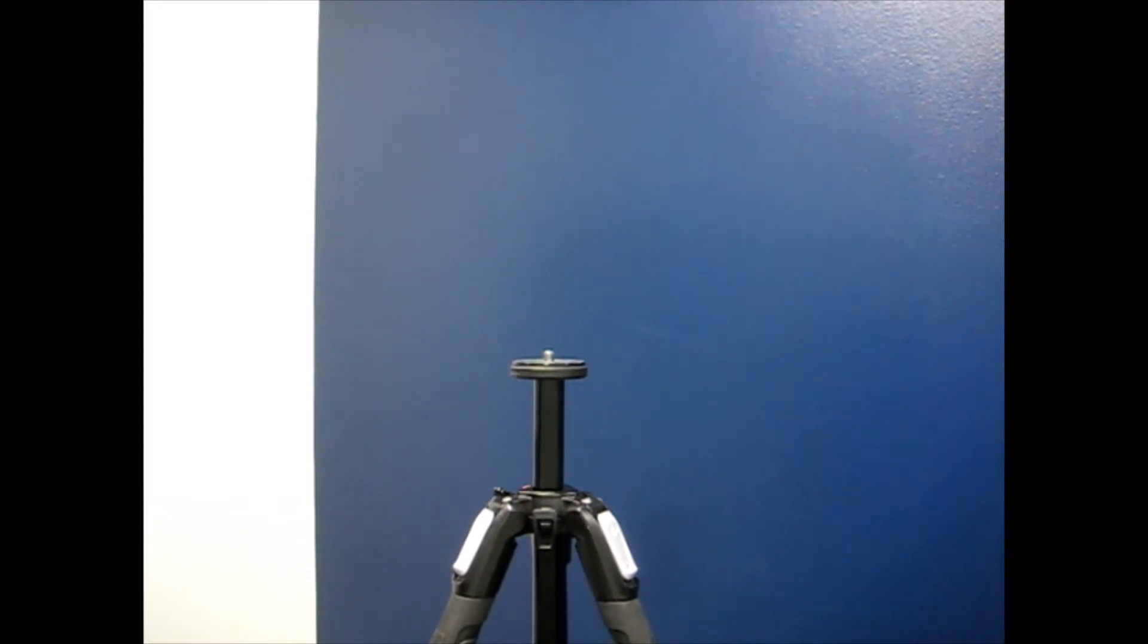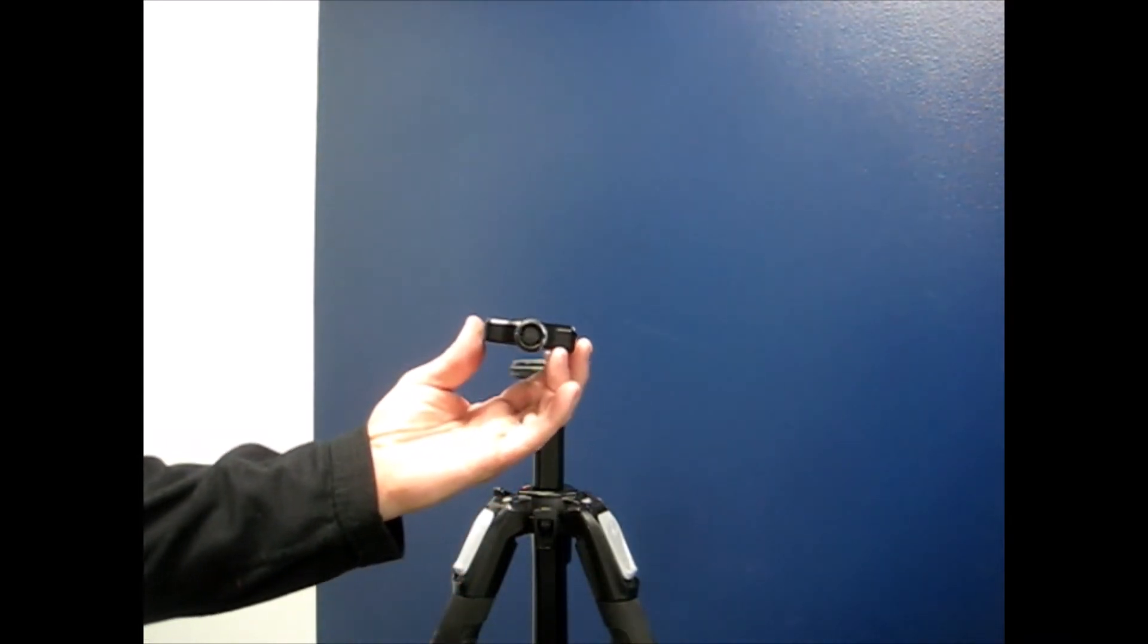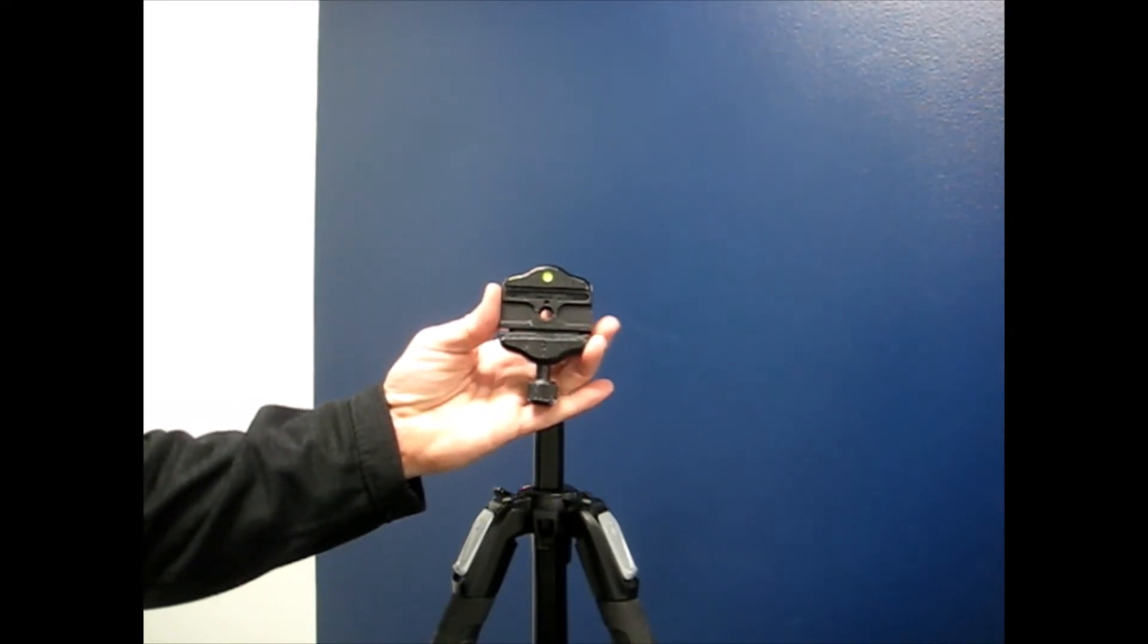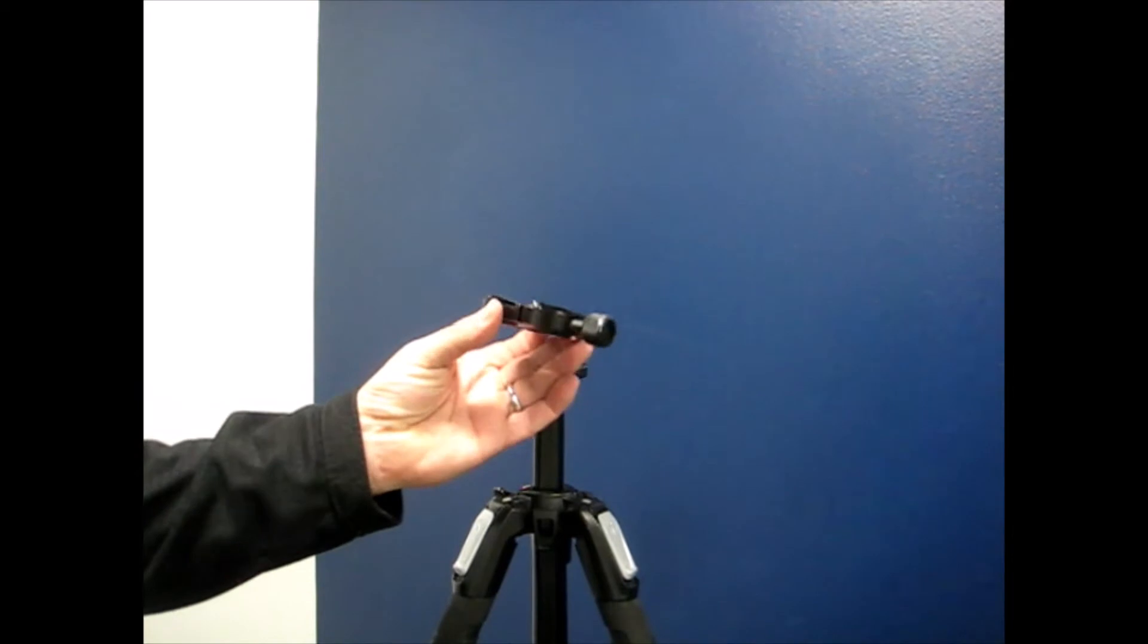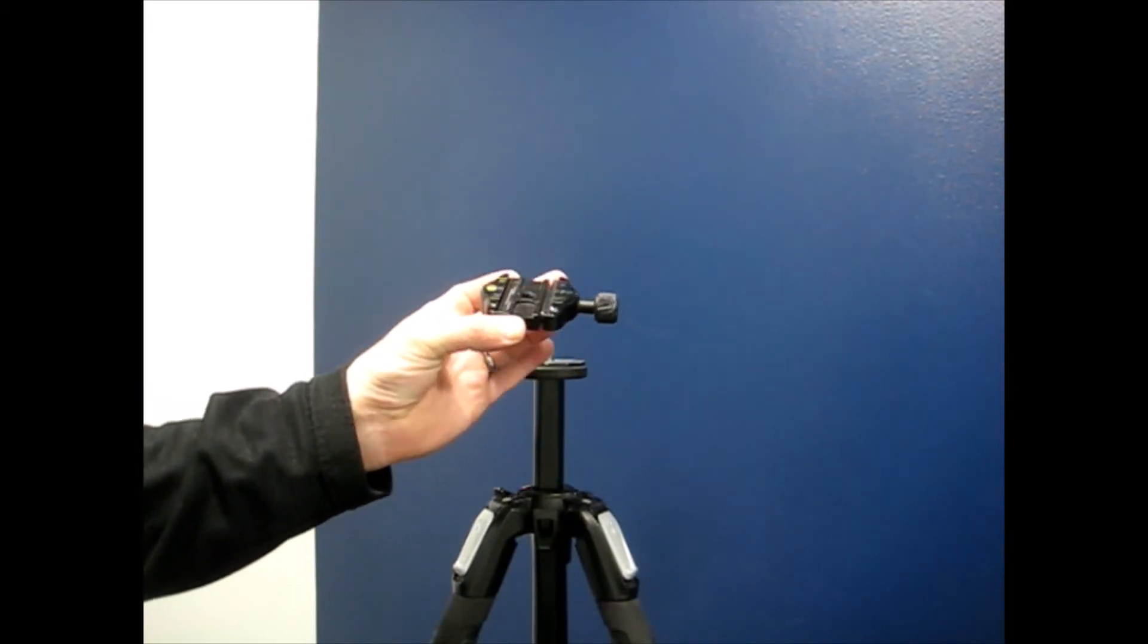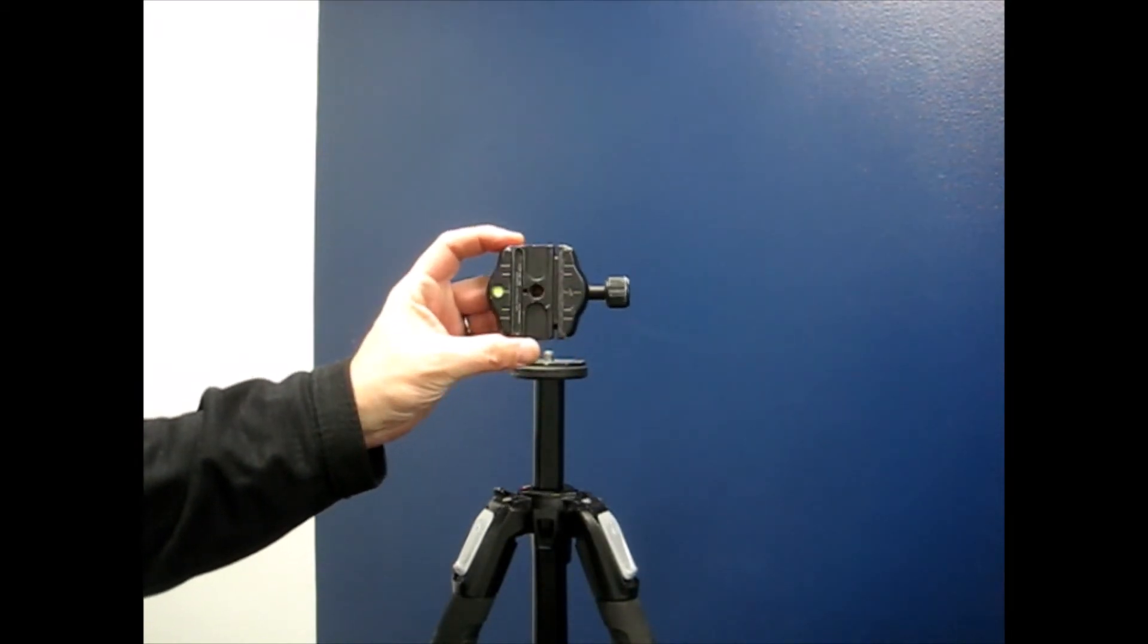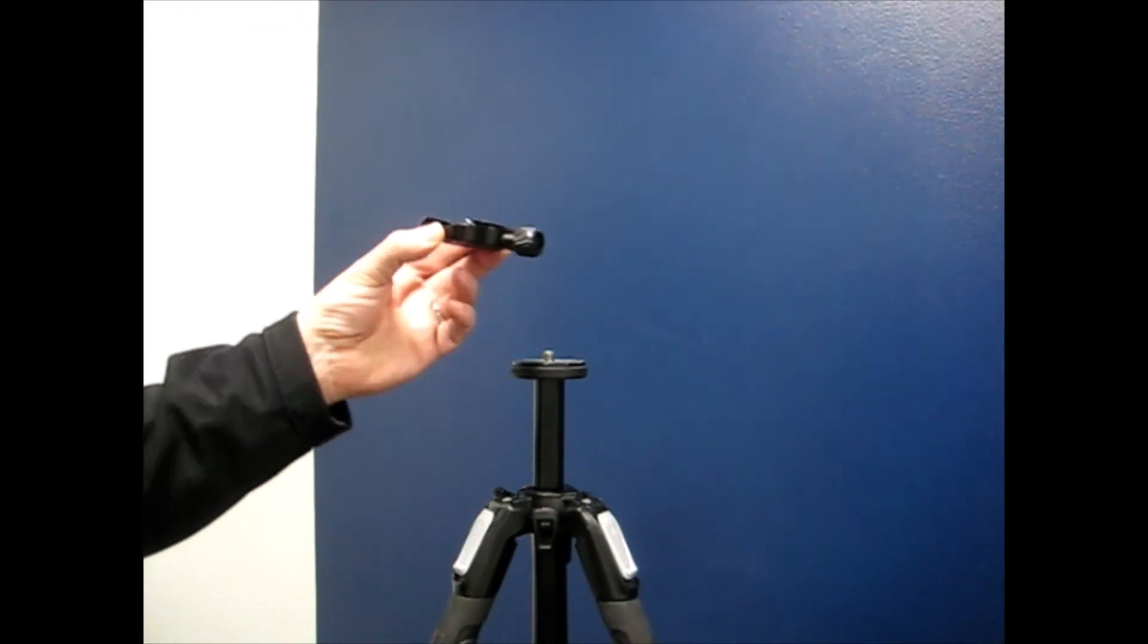This tripod will first be mounted with a Matterport Pro 2 camera. This is the quick release clamp for the Matterport Pro 2 camera. There are many similar clamps on the market that will work for this purpose.